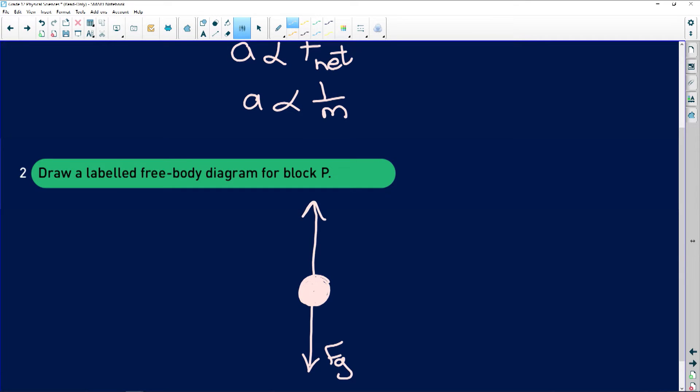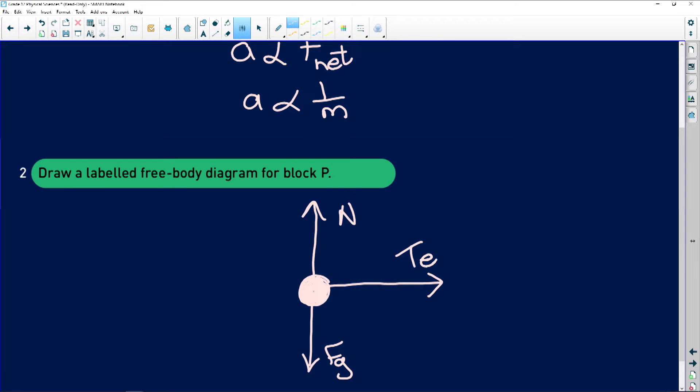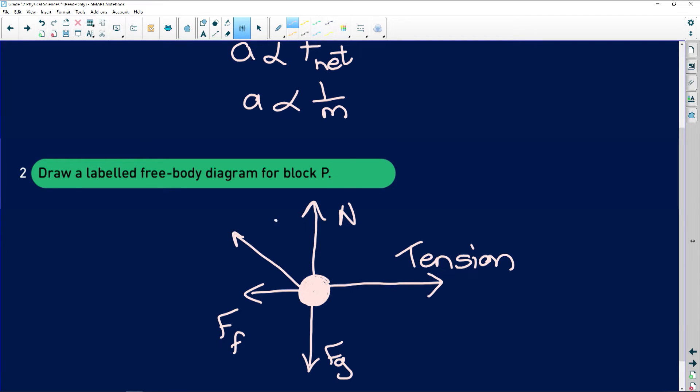We also have a normal force — since block P is resting on a surface, there will always be a normal force between the object and the surface, acting upwards. The object is moving to the right because block P is connected to block R via a string, and the force in that string is the tension, acting to the right. We also have the force of friction and the applied force F — don't forget to include the angle.